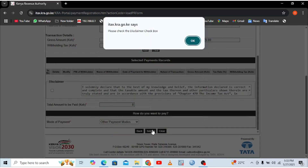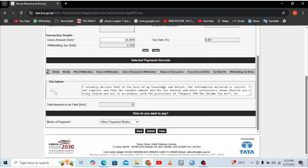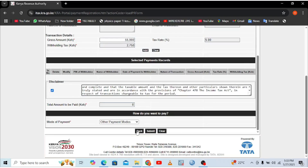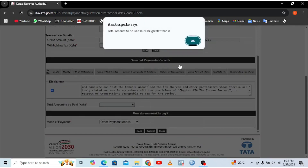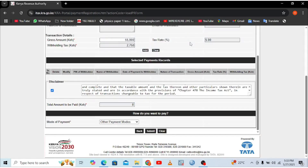After hitting submit, you may be prompted to check the disclaimer box — make sure you read the disclaimer and understand the relevant act before submitting. You may also see a message saying 'the amount must be greater than zero,' which means you need to input the total amount to be paid. Enter the total amount, then hit 'Submit' and 'Continue.'